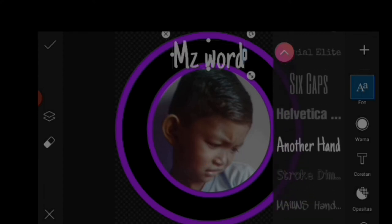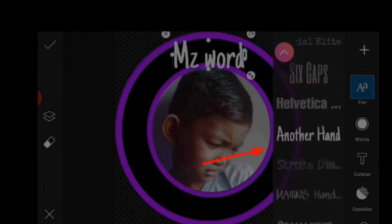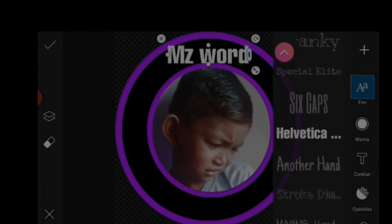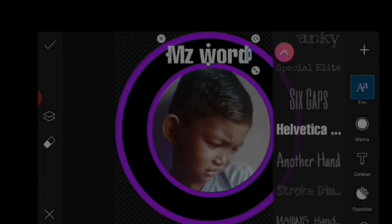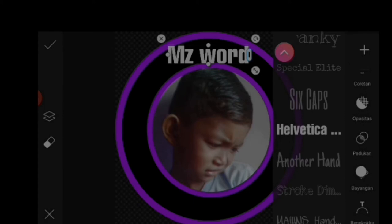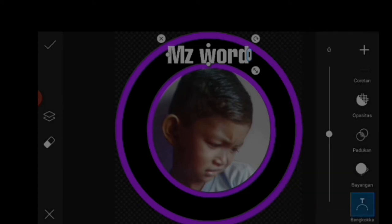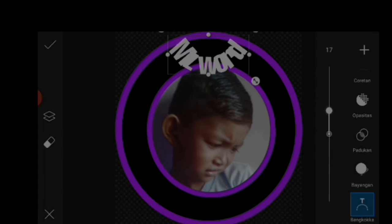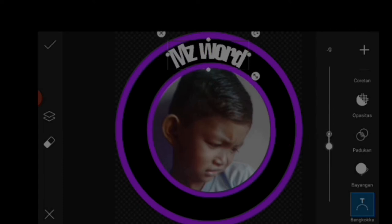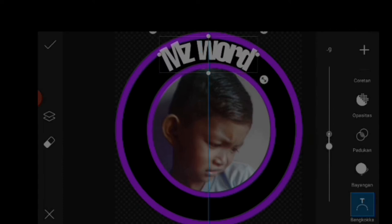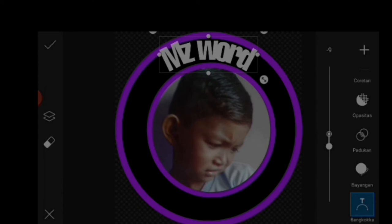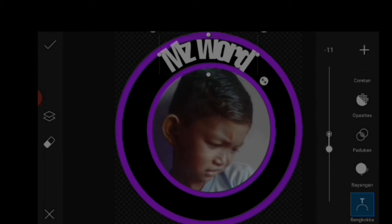Tinggal kalian terserah mau pilih yang mana, bergantung selera. Setelah kita pilih font kemudian kita scroll ke bawah, kita klik ini dan kita atur seperti ini. Disini biasanya tingkat kesulitannya agak lumayan.